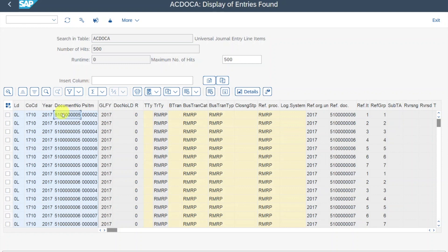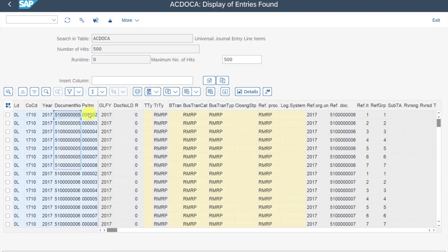The document number depends on our document type. When we post a financial document, we select a document type, and based on this, a number is issued by the system. So the ledger, company code, year, and document number together allow you to clearly identify any document in the system. We can also see that one and the same document can have multiple line items, meaning that this table stores all the document information per line item.